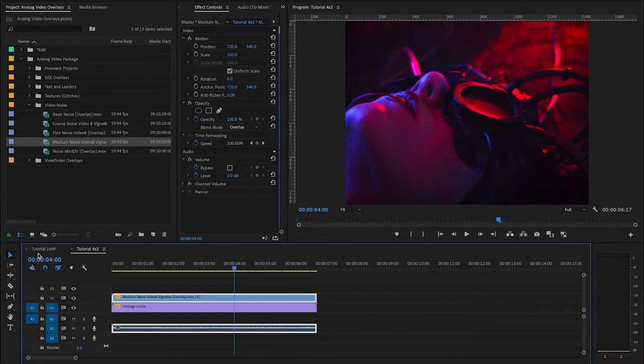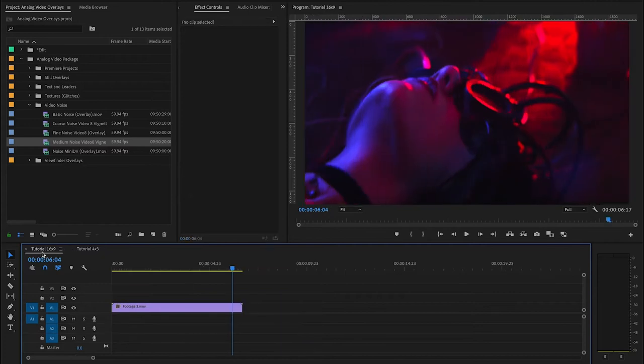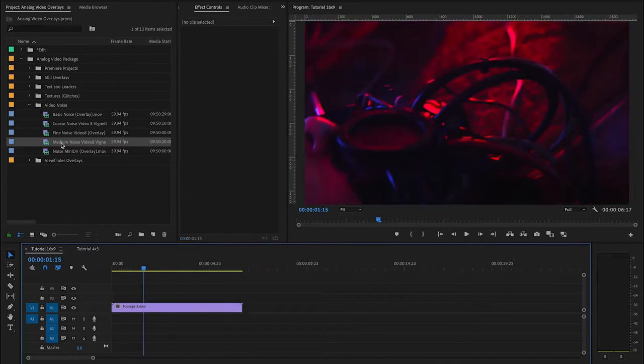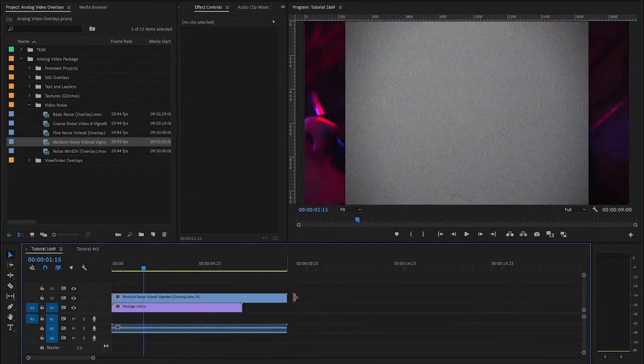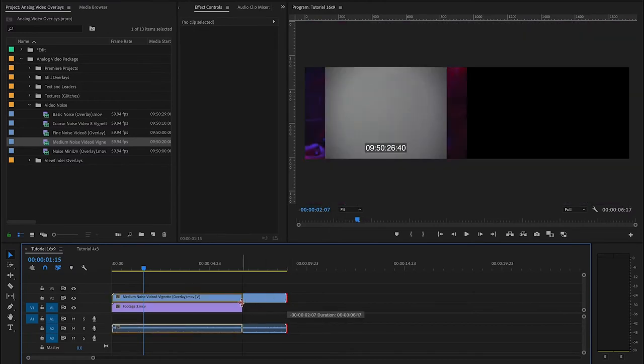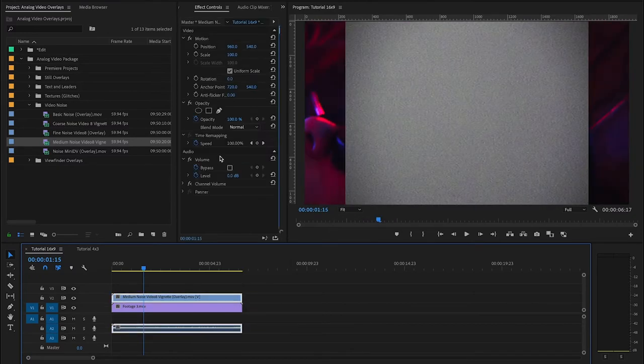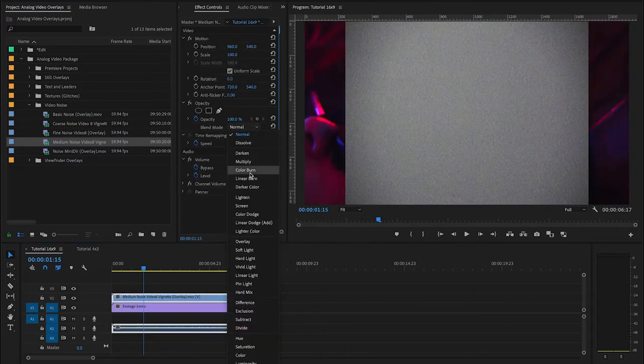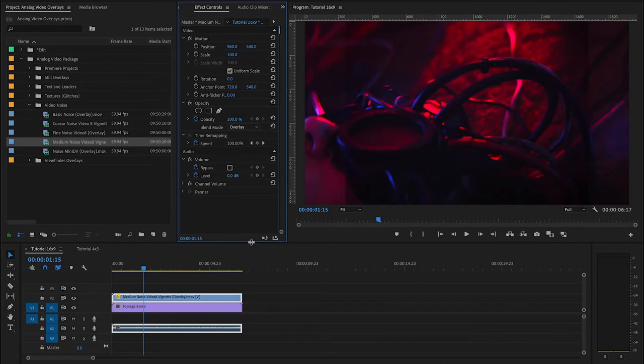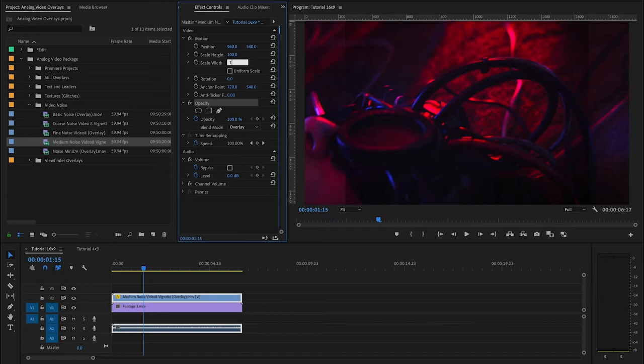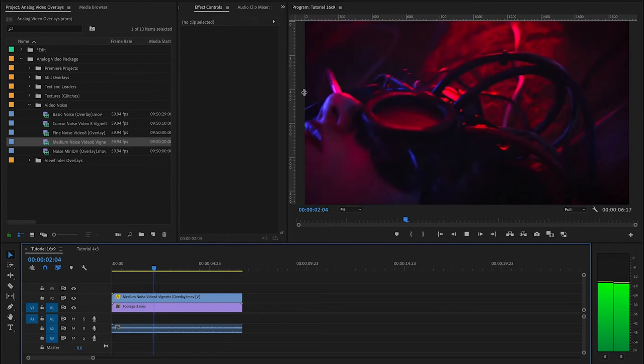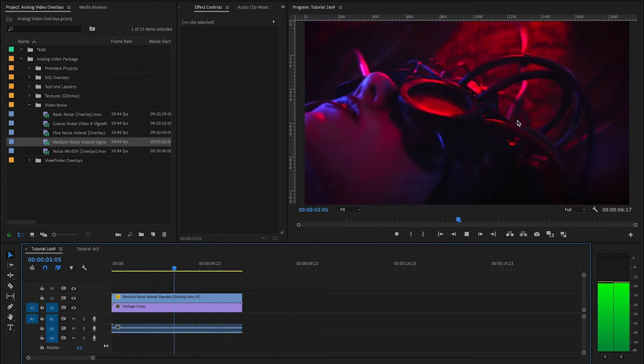So let's see how this looks in a 16x9 timeline. You can take the same asset, drop it over the footage, extend it, and change the blending mode to overlay. But you're going to see right here, of course, it doesn't fit this aspect ratio correctly. So what you want to do here is come and uncheck uniform scale. And that lets you control the width and the height individually. And in 16x9 footage, if you change the width to 134, that's going to make it fit perfectly. And now you've got the grain sitting across all your footage.